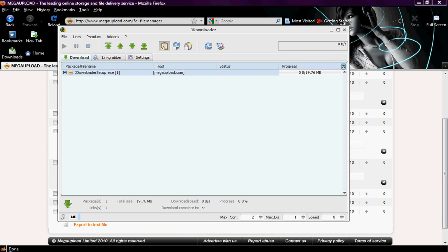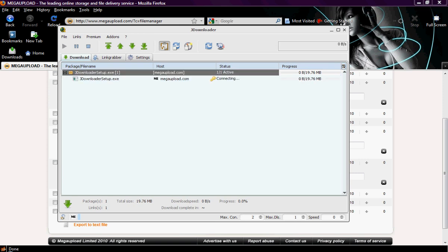See, it will show up, and it will check your account if you have one, and it will type in the CAPTCHA for you, and then it will start downloading the file. As you can see, it connects, types the CAPTCHA on its own, and everything.